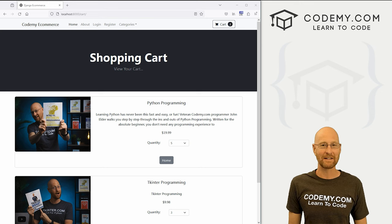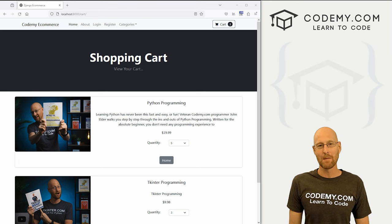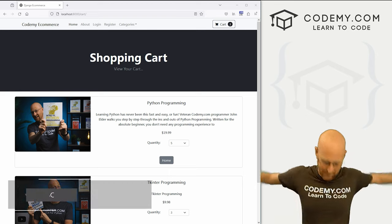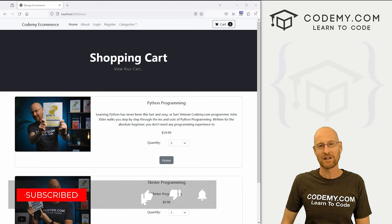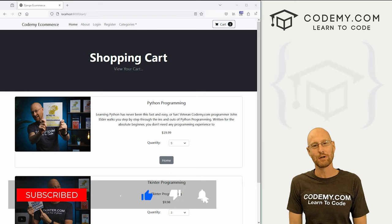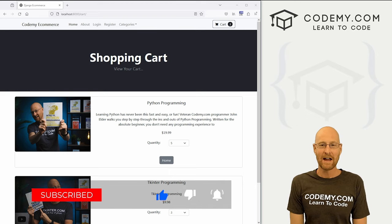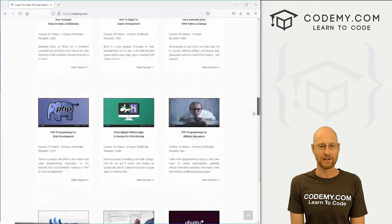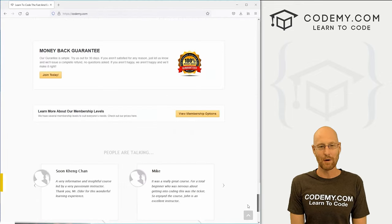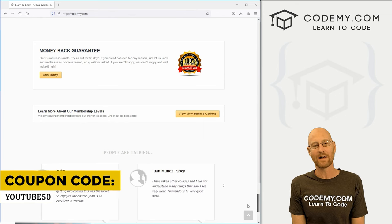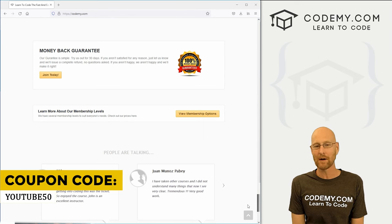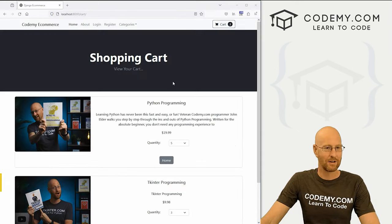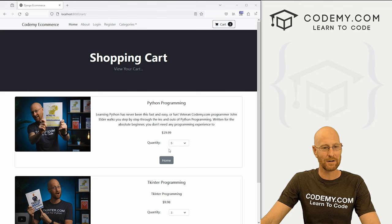In this video, we're going to add the ability to update our shopping cart. Before we get started, if you liked this video and want to see more like it, be sure to smash the like button below, subscribe to the channel, and check out CodingMe.com. We have dozens of courses with thousands of videos that teach you to code. Use coupon code YouTube50 to get 50% off lifetime membership to all my courses, videos, and books for a one-time fee.